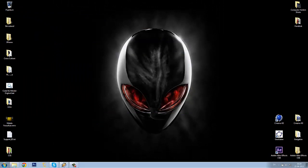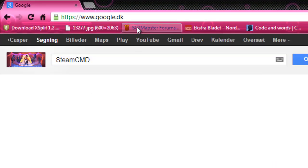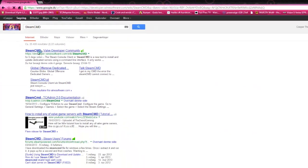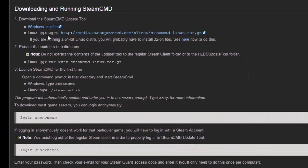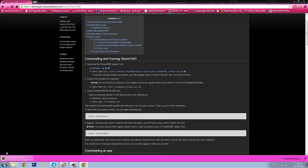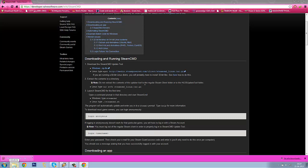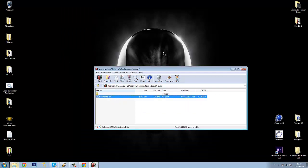Now hit the internet button and go straight to Google. You need to search for SteamCMD. Go to the first link and on the website there is a blue dialog link. Click the Windows zip file and you will get the SteamCMD WinRAR file. When it's done downloading, open it, minimize your internet, and drag the steamcmd.exe out onto your desktop.